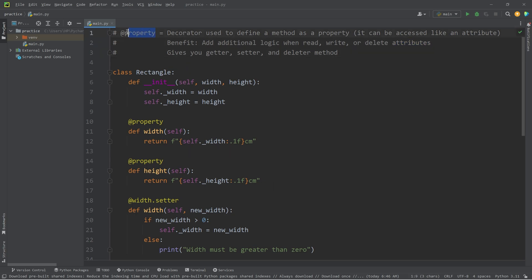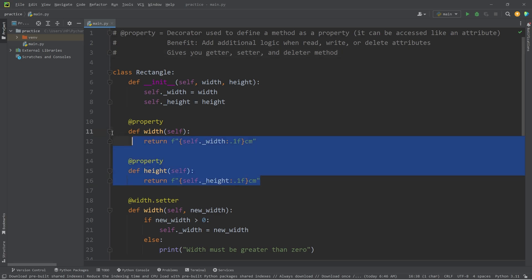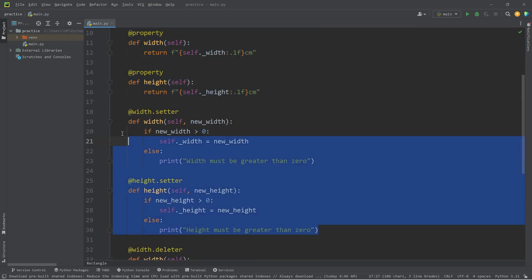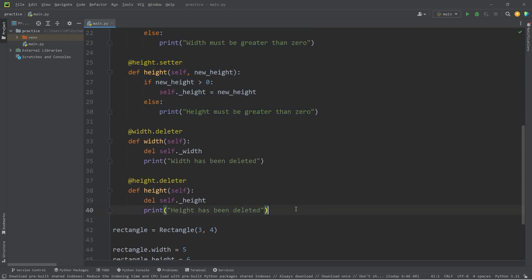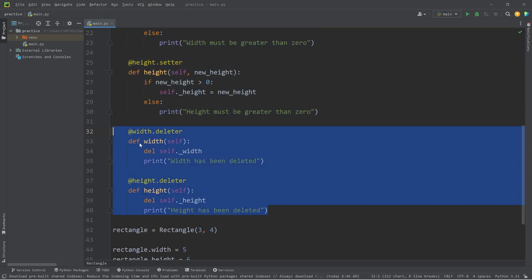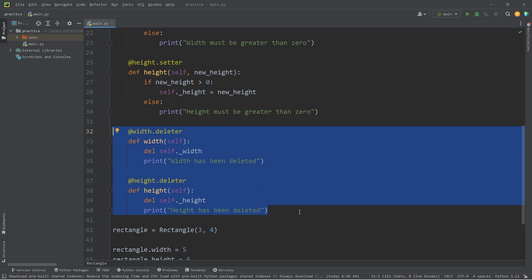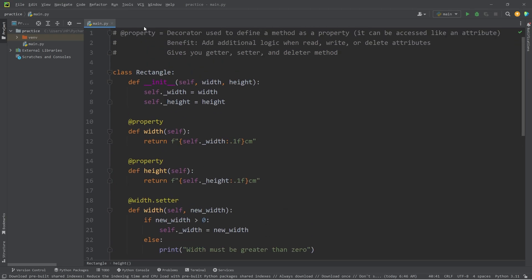The property decorator gives us a getter, setter, and deleter method. Getter methods to read, setter methods to write, and deleter methods to delete. And well everybody, that is the property decorator in Python.